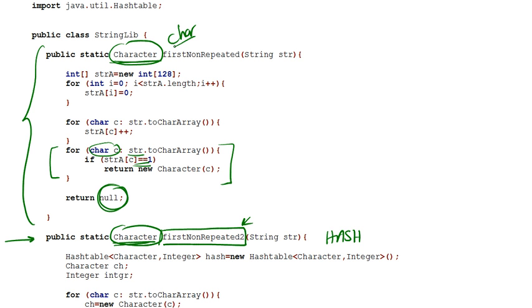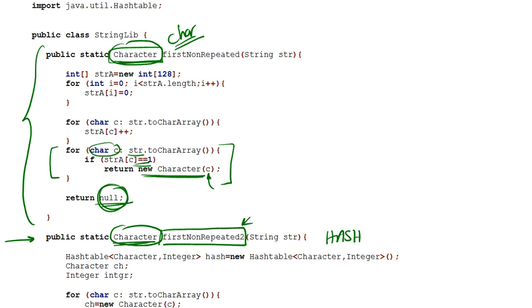If our return type was a char, we wouldn't be able to return a null. So this is how we indicate to the user who called the method that there is no first non-repeated character. So we use a Character object. And this is why, just before returning right here, we convert our char to a Character object.